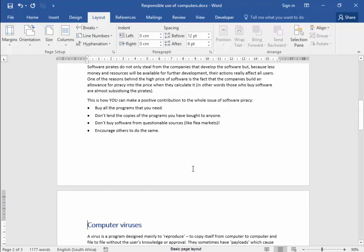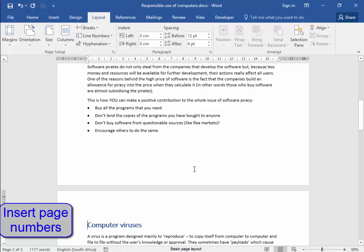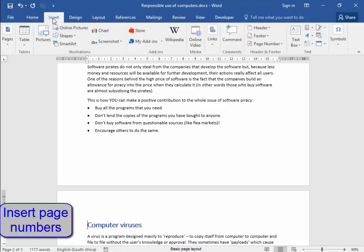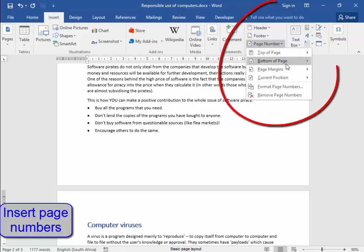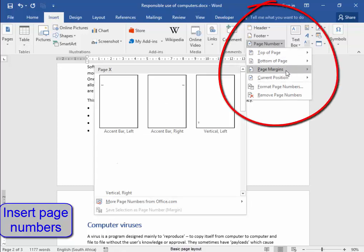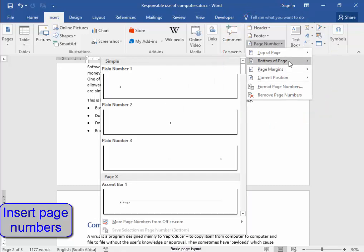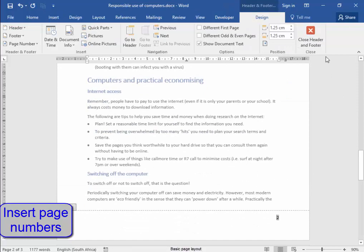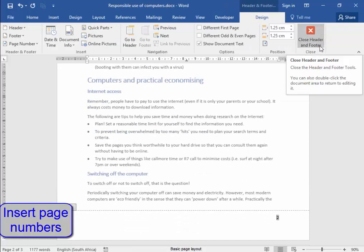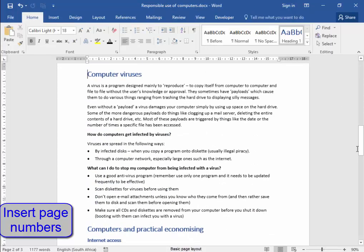Now, I need to insert page numbers at the bottom right-hand of the pages. To insert a page number, I go to Insert, Page Number, Bottom Page on the right. Now, I'm going to close the header and footer.